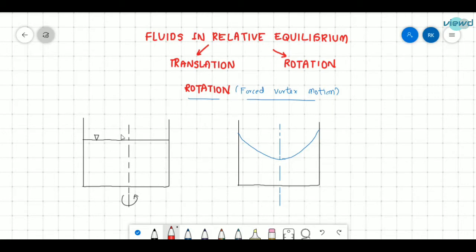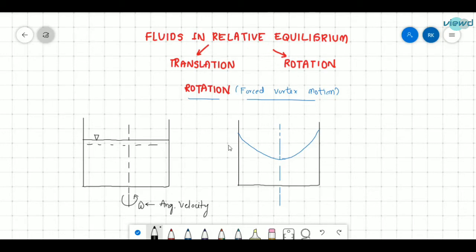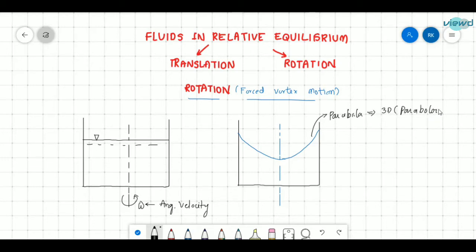So if there is a cylinder like this and the liquid is filled in this, it is rotated with an angular velocity omega. Then this liquid surface changes. So this is a parabola. If it is viewed in 3D, it is a paraboloid. We are viewing this in 2D so it looks like a parabola, but actually it is the shape of a paraboloid.